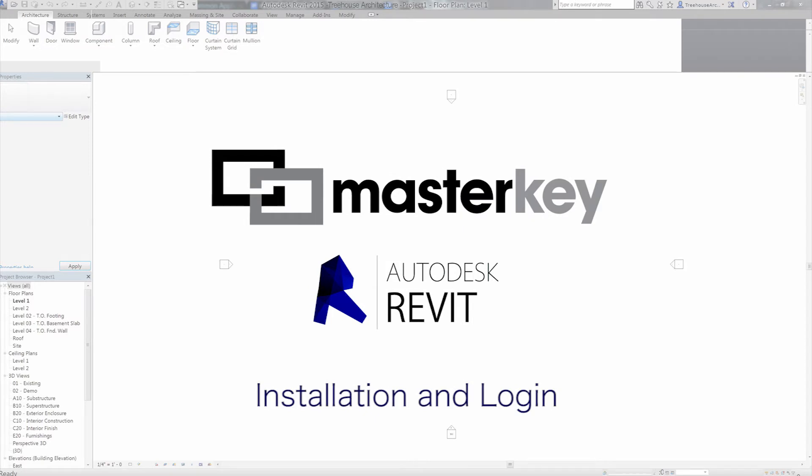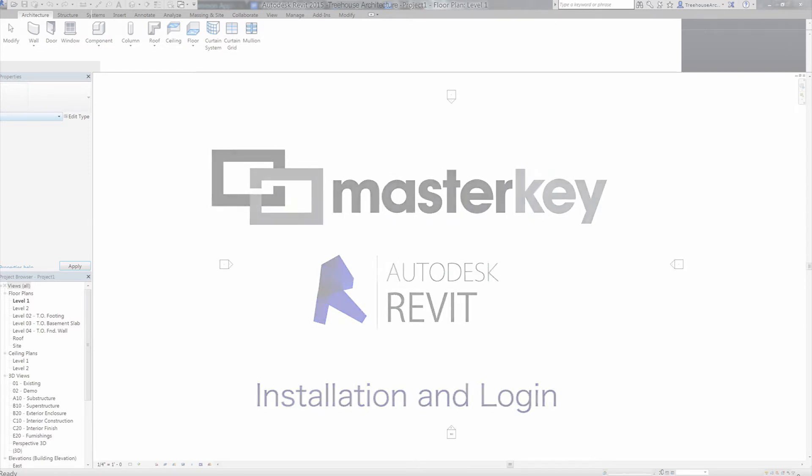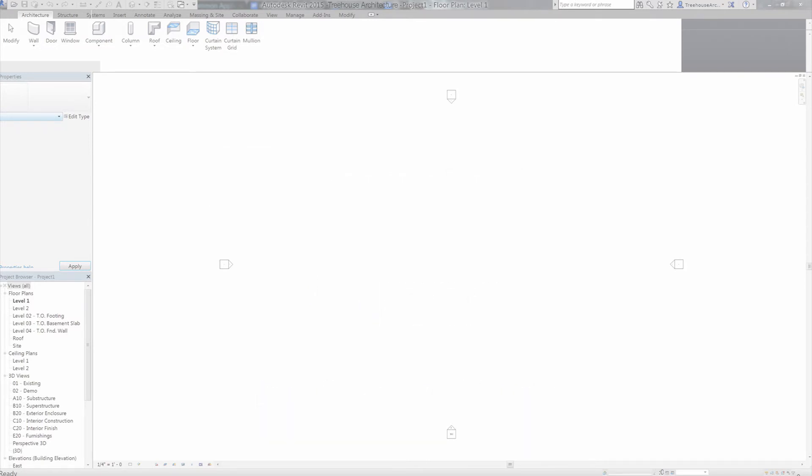Installation and Login. To use Masterkey for Revit 2015, you need to have organized the following things before you install the program.